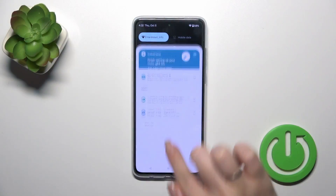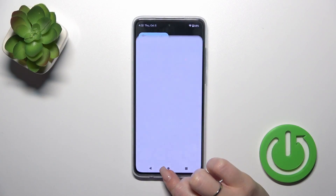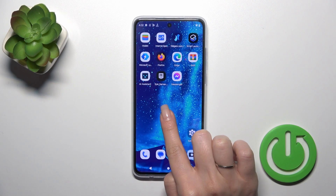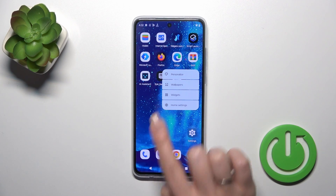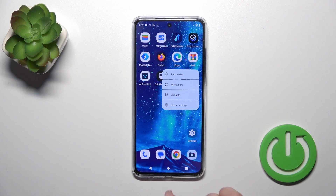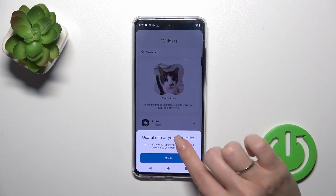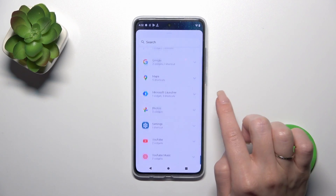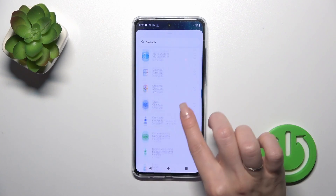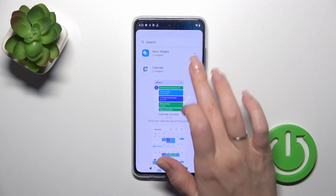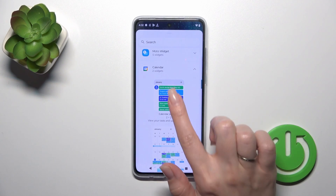First, open the home screen and hold for a while on an empty space with your finger. Tap the widgets icon after that and you'll see all of the available applications whose widgets you could add.